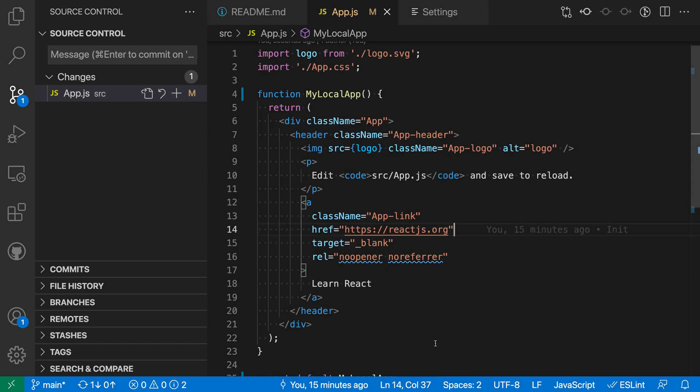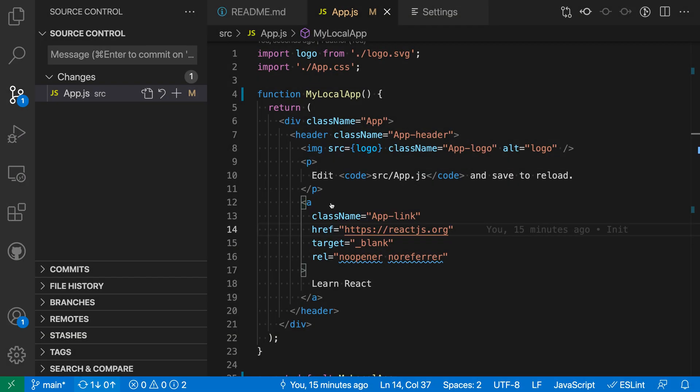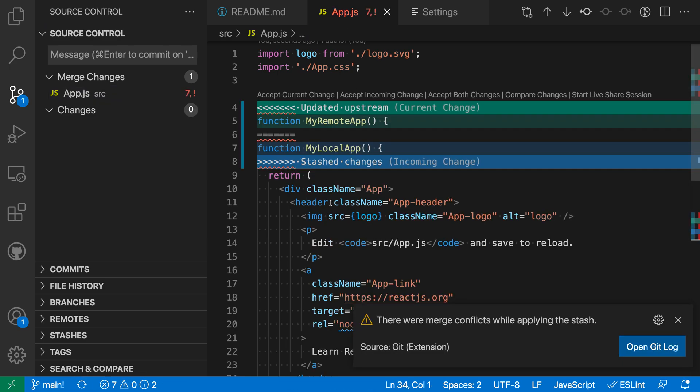And now I'm going to do the exact same thing so I'm just going to hit the synchronize icon down here in the status bar. Again it's telling me I'm going to do a push and pull which seems good.